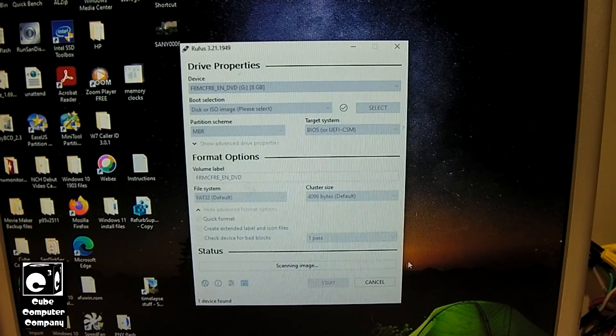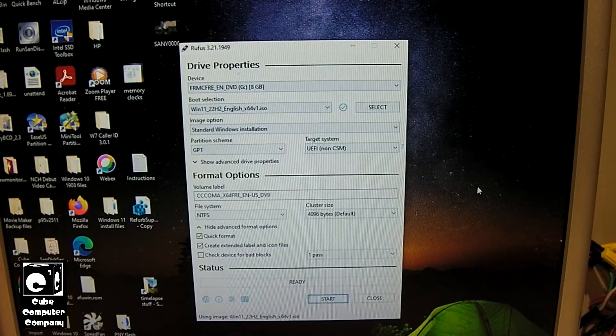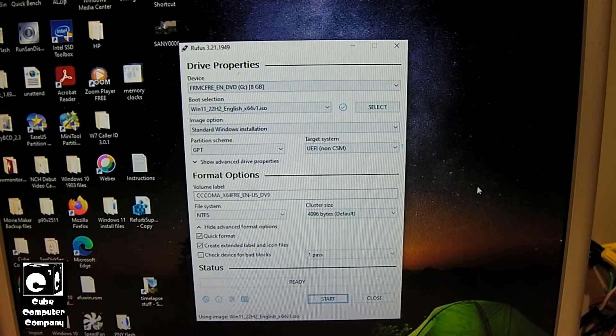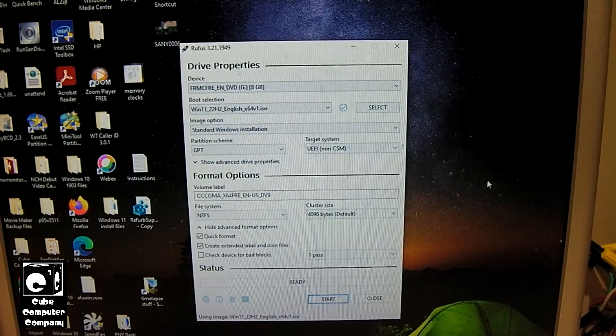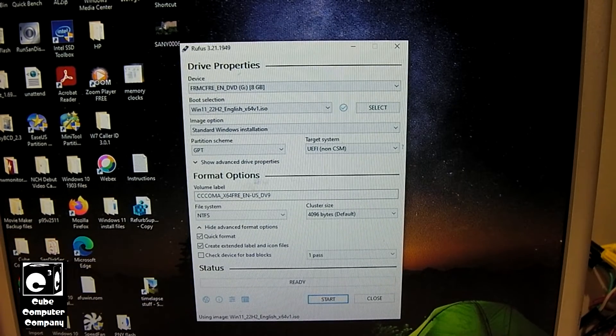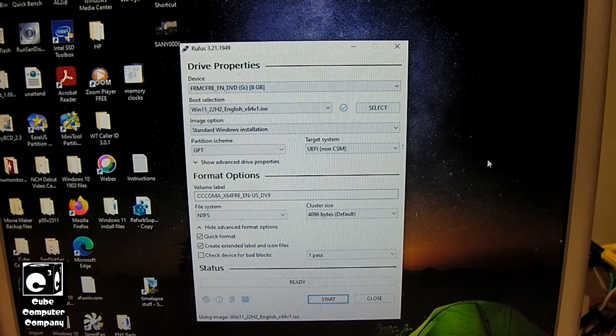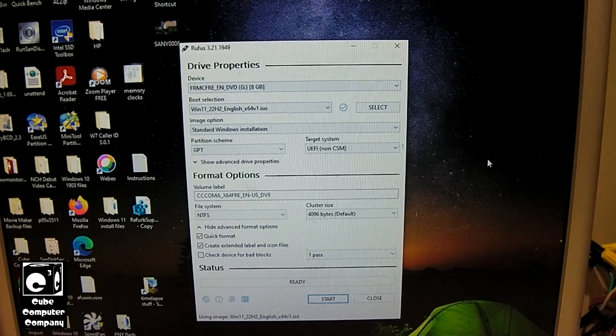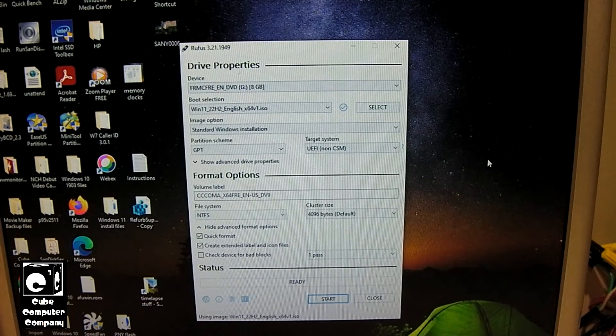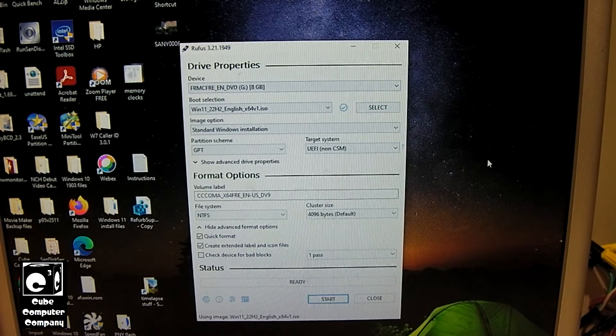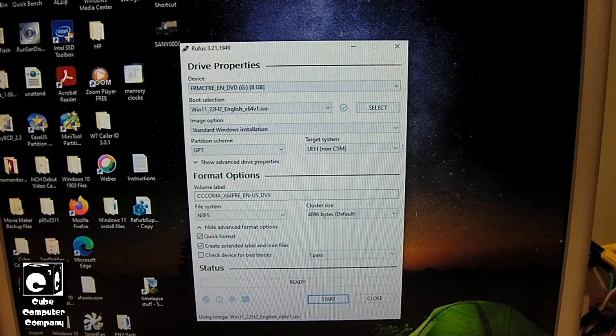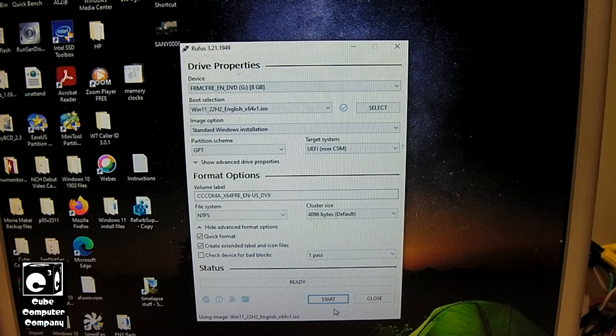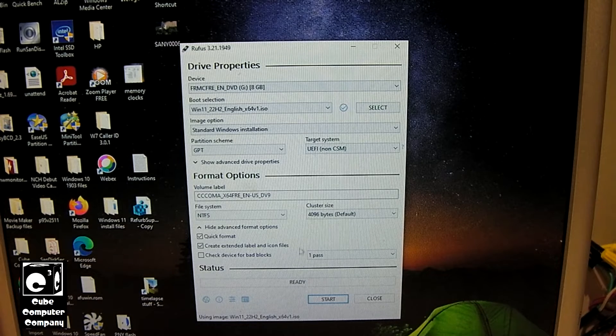We'll select Open. Now in older versions of Rufus, such as 3.18 Beta, you would have the options here to select between a standard Windows 11 installer or the one that would bypass the TPM checks and all that good stuff. But now they have moved it to a dialog box that pops up after you click Start.